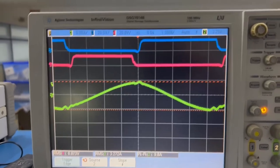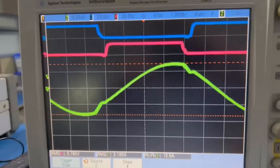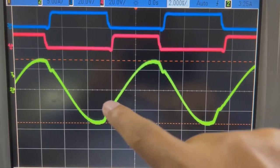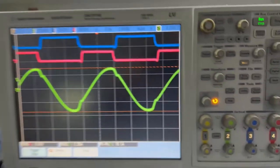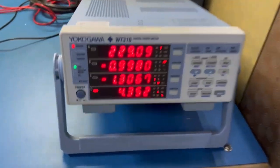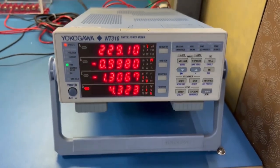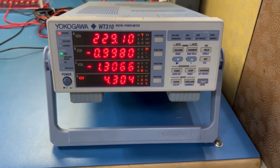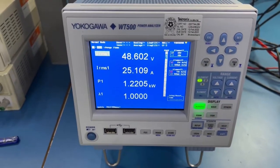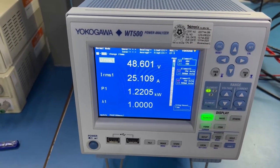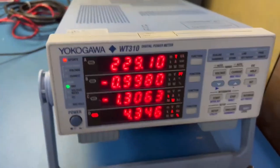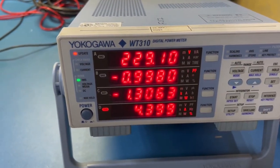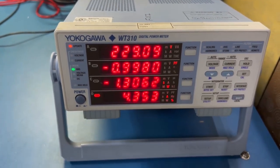Stepping the current once more to 25 amperes, you can see the resonant current — it is slightly above resonance. Observing the input parameters: the input power factor is 0.998 and the input THD is 4.3%, while the output is at 48.6 volts and 25 amperes at 1.2205 kilowatts. If you calculate input power divided by output power, the efficiency is close to 94%.